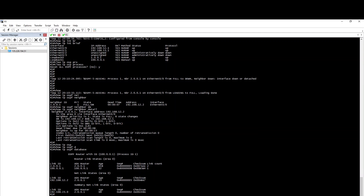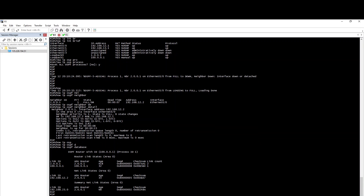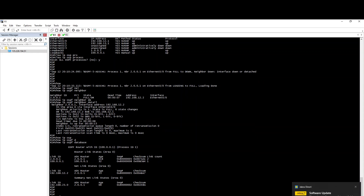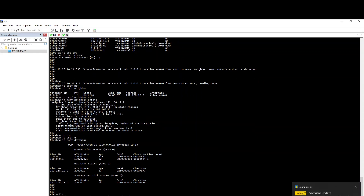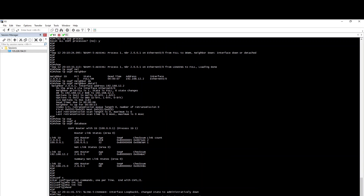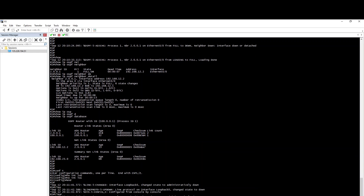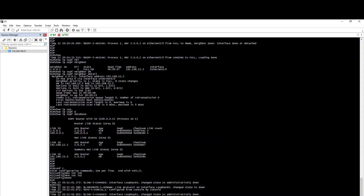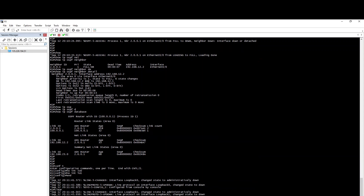Now we remove the loopbacks. We have the physical IP. No interface loopback 0. No interface loopback 1. Clear IP OSPF process.